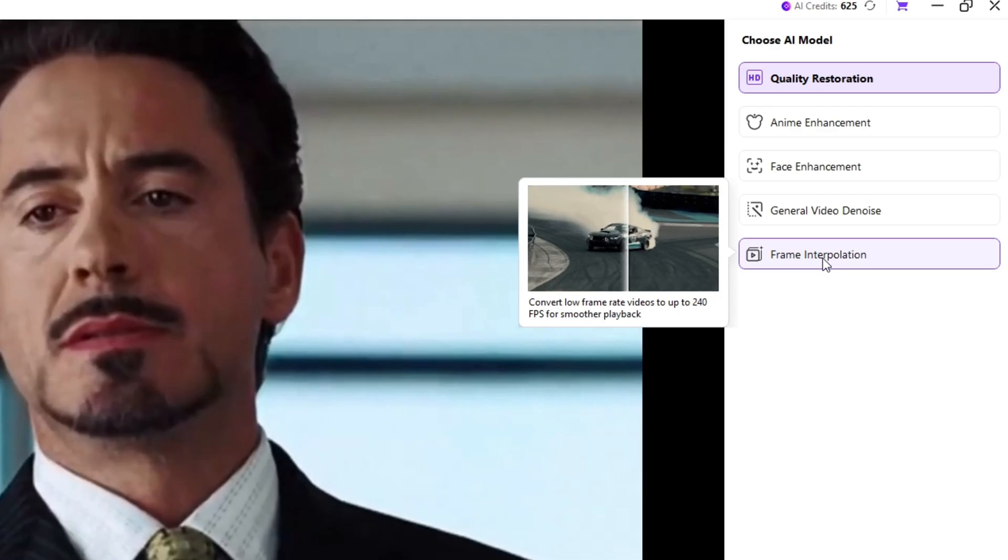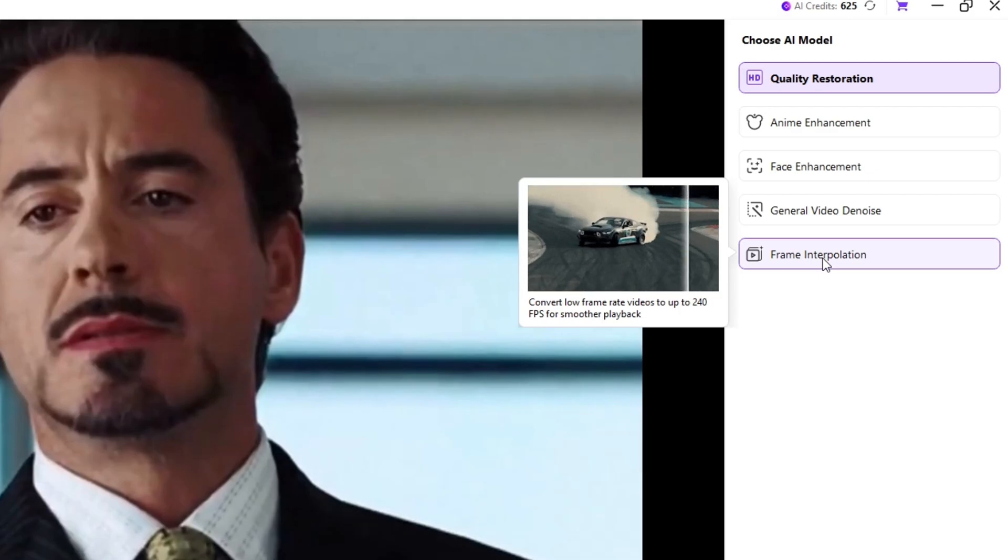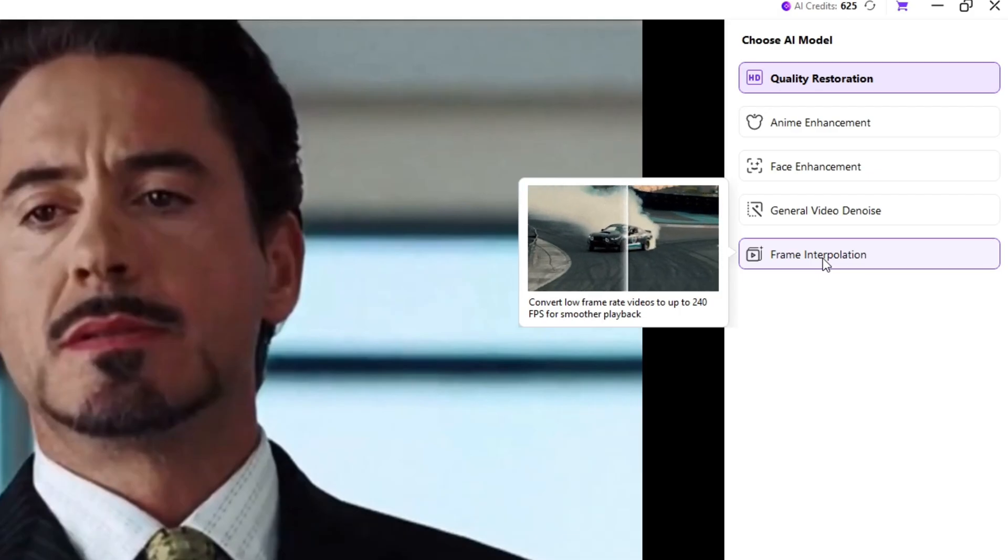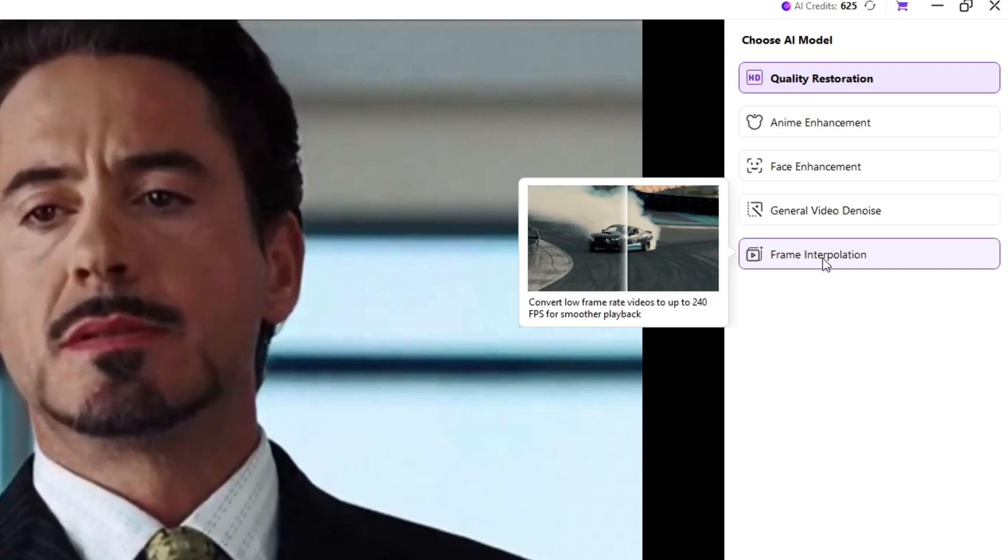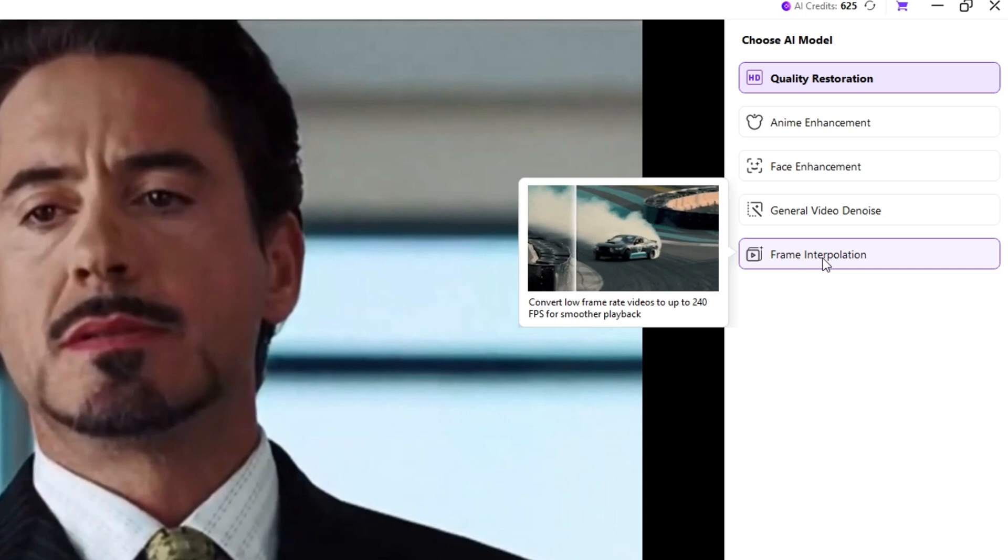This tool increases your video's frame rate, making motion much smoother. It's great for animations, action shots, or gaming clips.